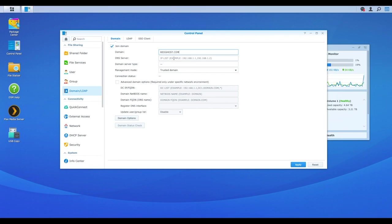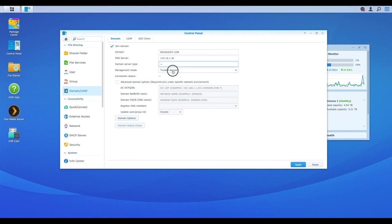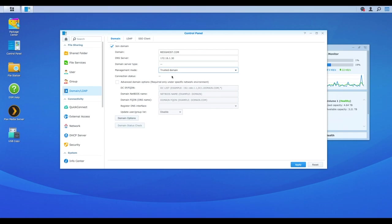I'm going to add in my DNS server. This is the IP address of my DNS server of one of them. You can add more than one into here. And that is just left there. Management mode is trusted domain. We're going to just say trusted domain. We're going to leave that as the default.